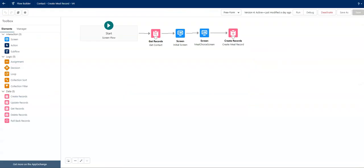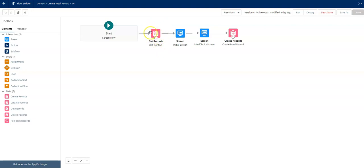So let's go into the Flow so that we can uncover how we did the conditional label. In the first part of the Flow, because it's a screen flow, I'm getting the record of the contact I'm on because I do want to set that at the end. But we're not going to go into that part today.